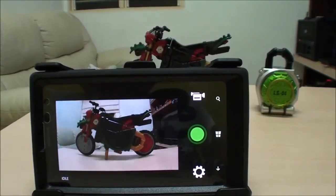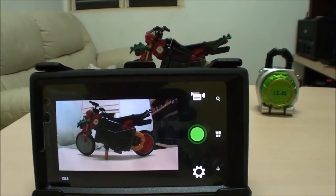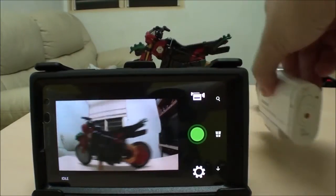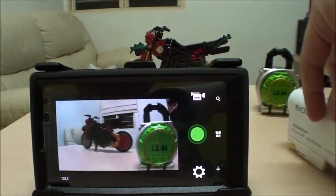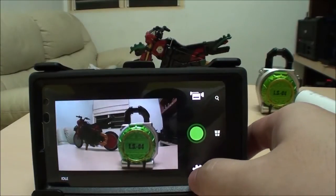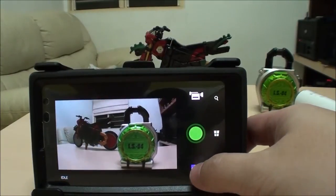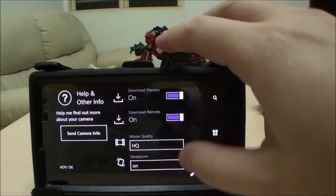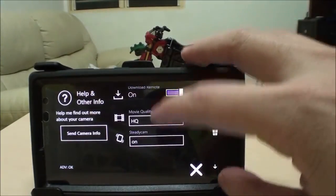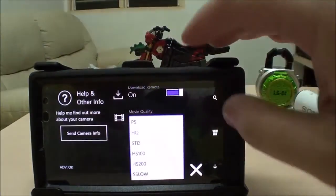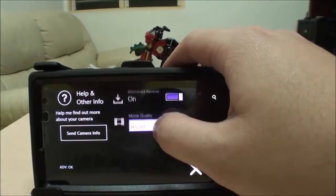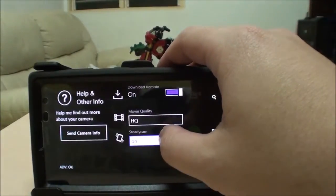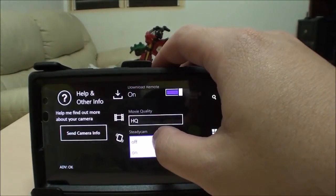Other Sony cameras are also supported depending on compatibility with the Sony API, such as the Sony AS100. For each different camera, the capabilities will be detected so you can set the supported settings appropriately. For the AS100, I can activate all the movie quality settings and also enable and disable steady cam.